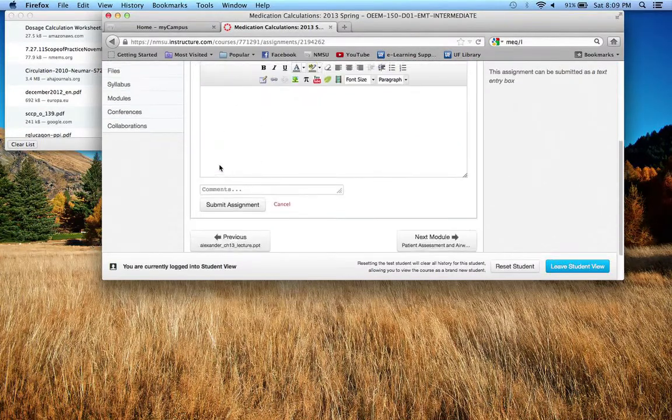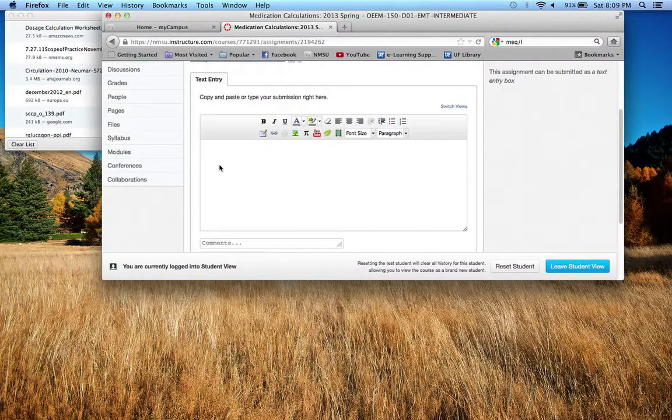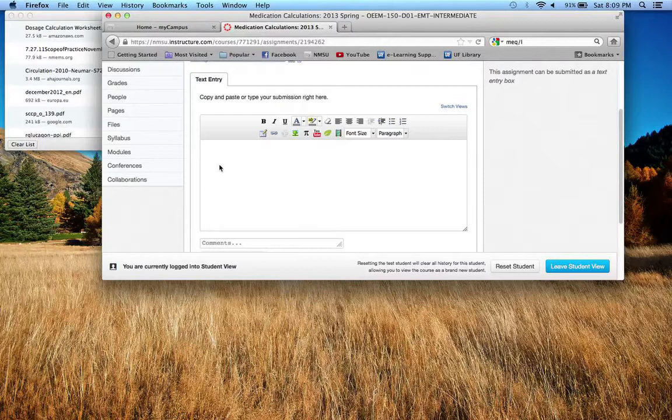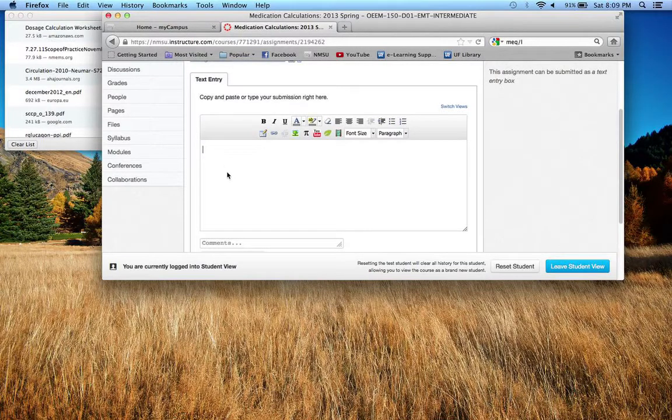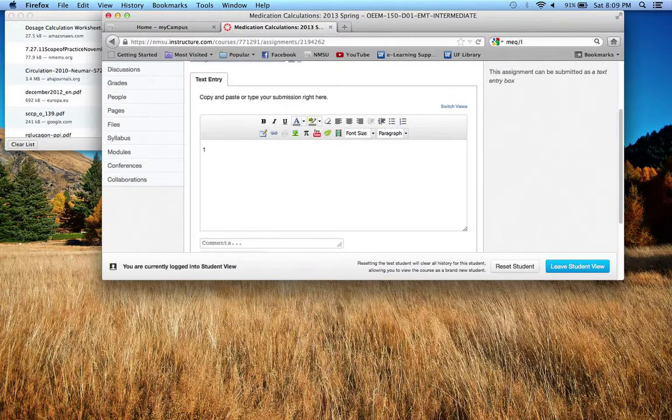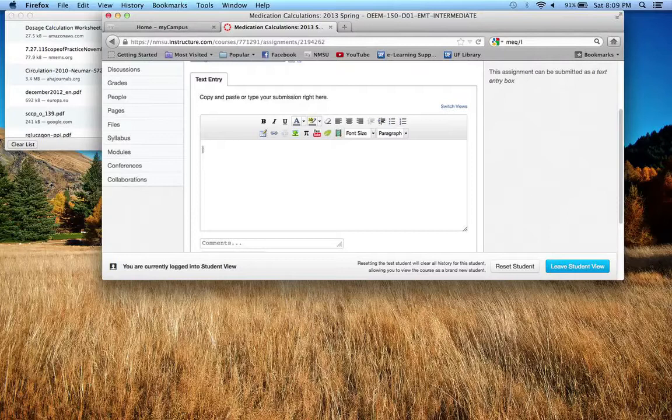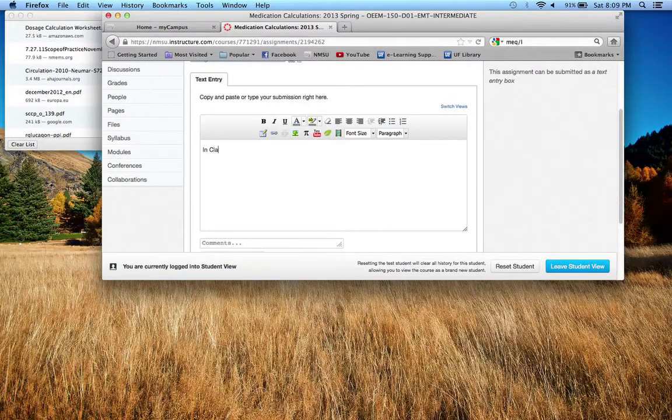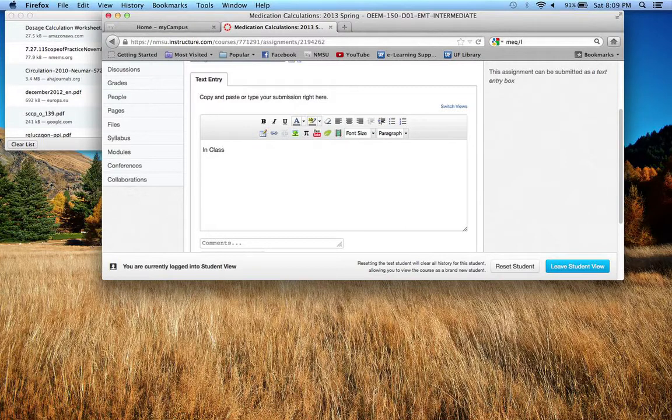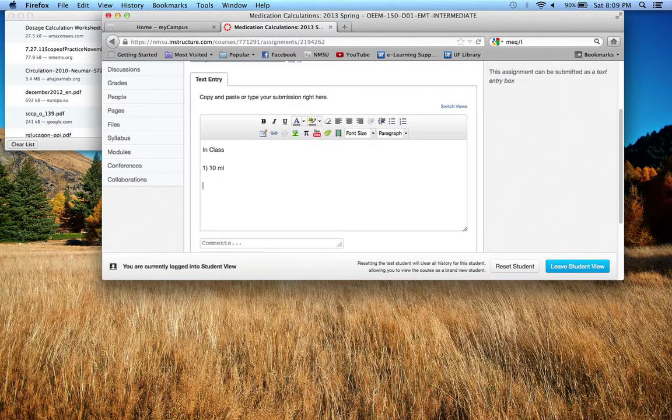They'll bring you to a blank window here and what you can do is you can type your answers in. So let's just say that the in class, okay, and then question number 1 let's say was 10 milliliters.